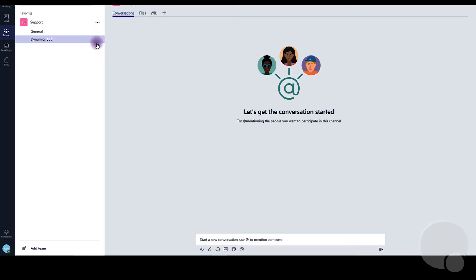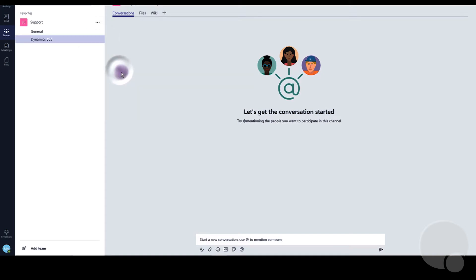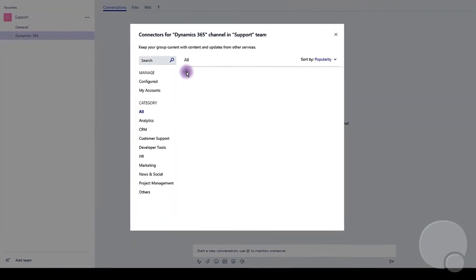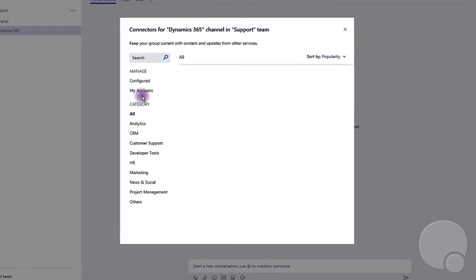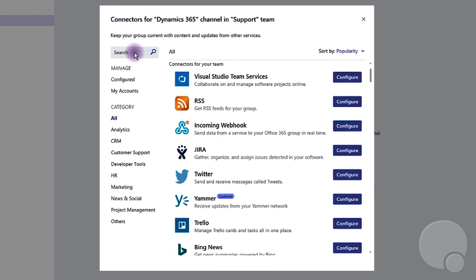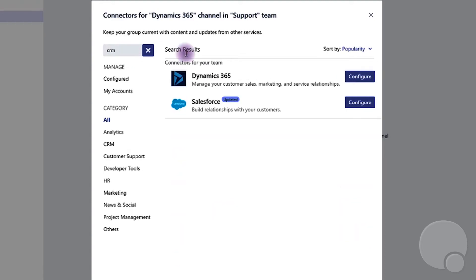To get started, we will need to go into the channel and click on the menu option here and go to connectors. Now we need to search CRM and click configure for Dynamics 365.